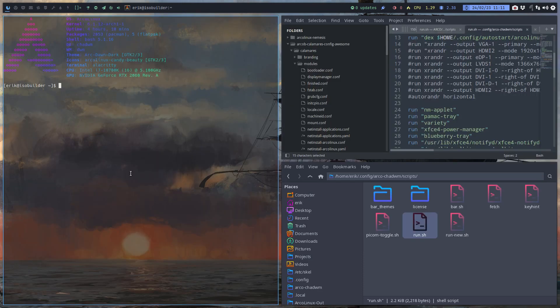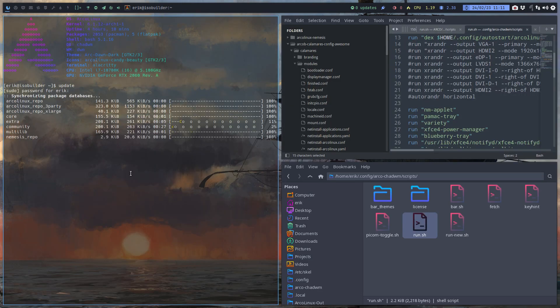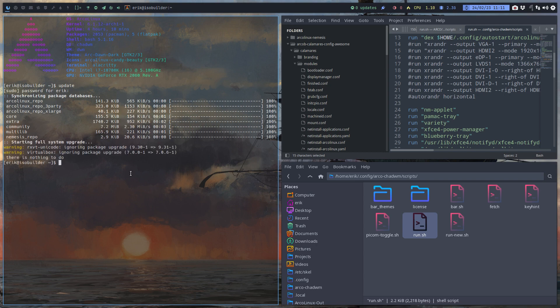It was not yet on our repo, so first you do an update. And then you'll see you get the new databases in with the new package that I've just uploaded. Sudo pacman -S pa-applet — so pulse audio applet.